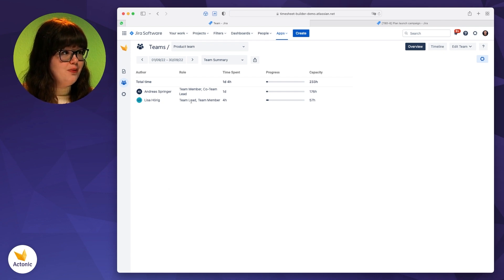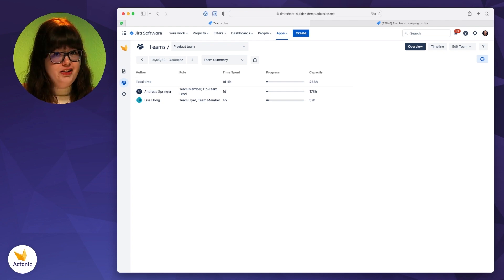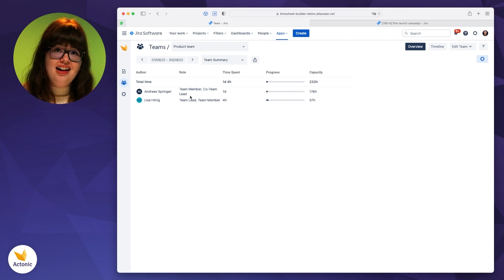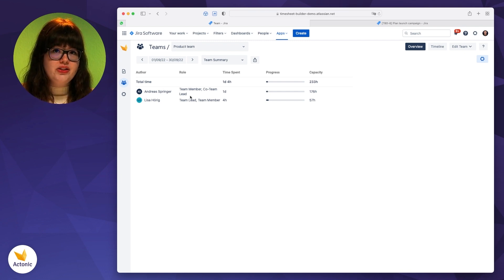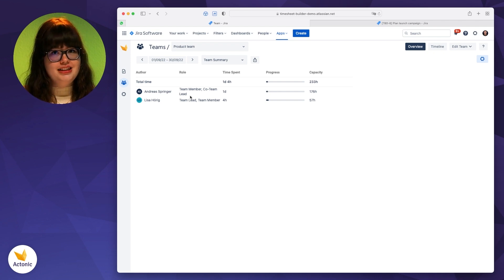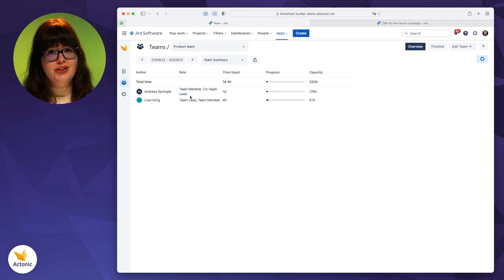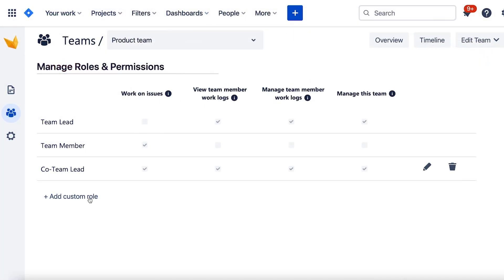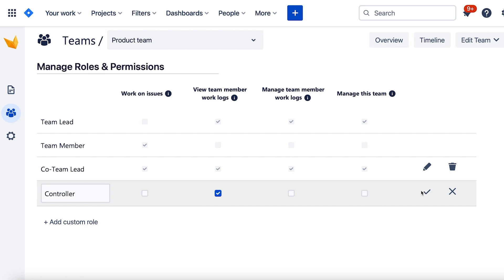I'm currently the team lead and also a team member. He is a team member, but also a co-team lead. I assigned this role to him just that we have shared responsibility. With this role and our unique commissioning scheme, you're basically able to set who's able to view work logs, manage them, and also manage the whole team.